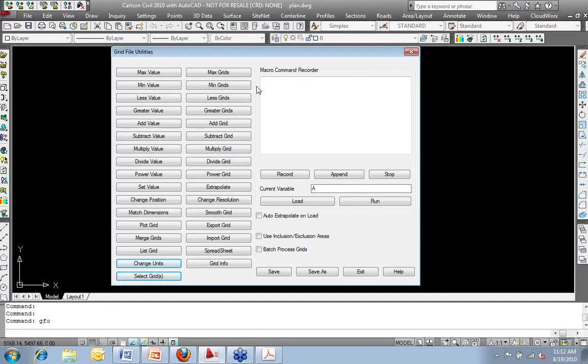Holy cow, that's a lot of options. Options are a good thing. I can do a lot of things with this DEM once I have it in.